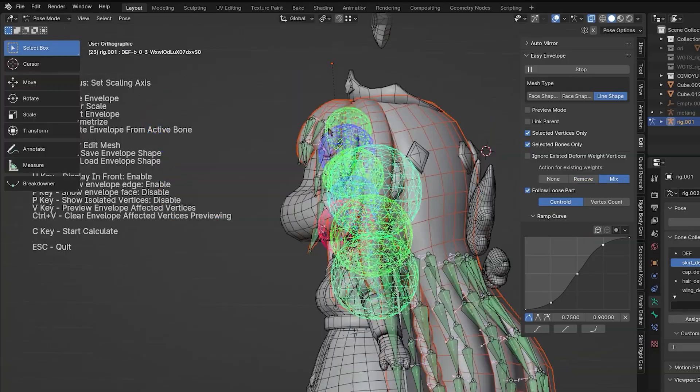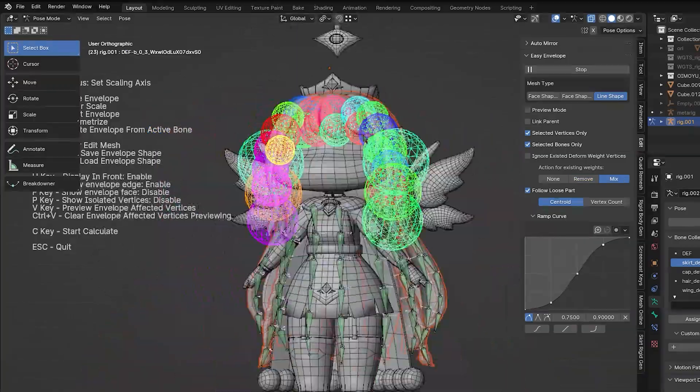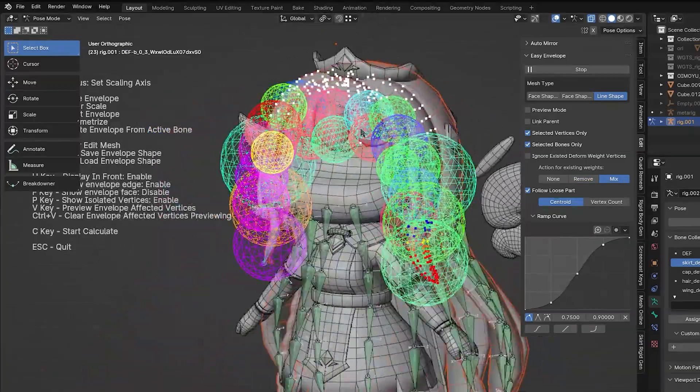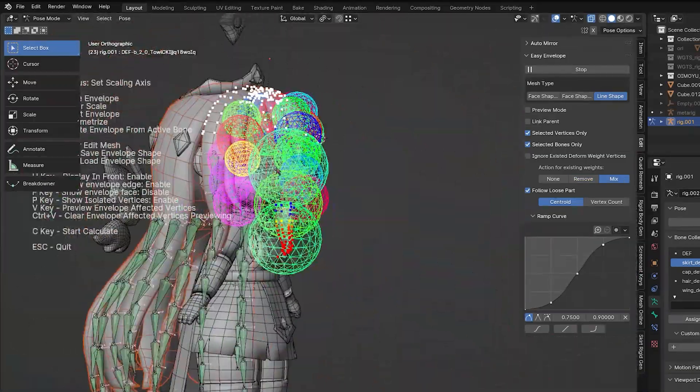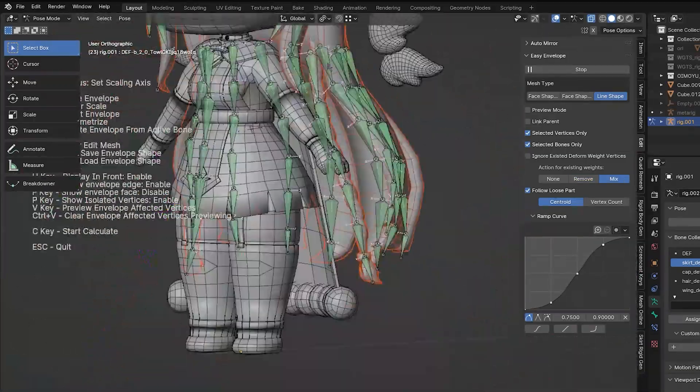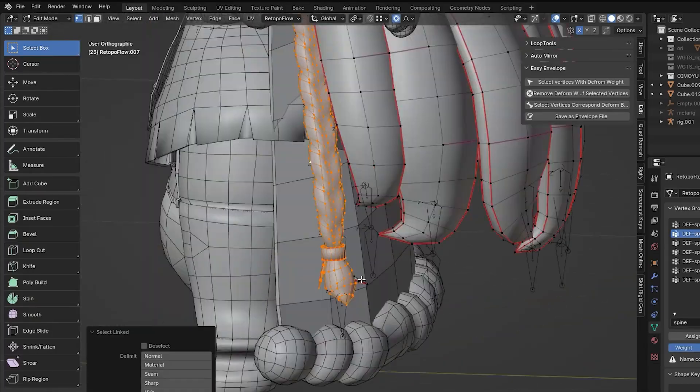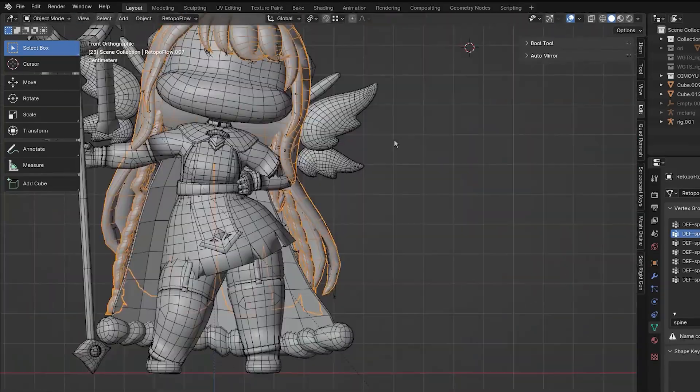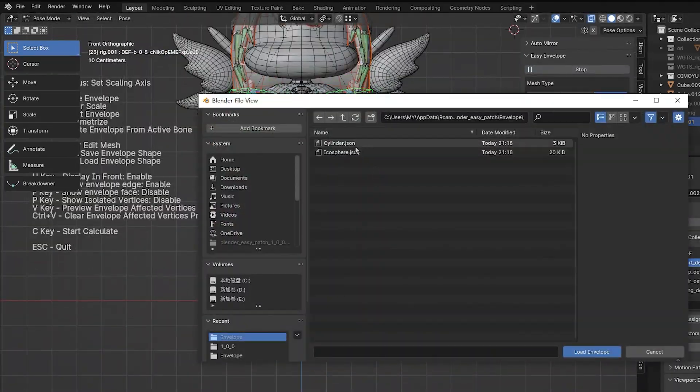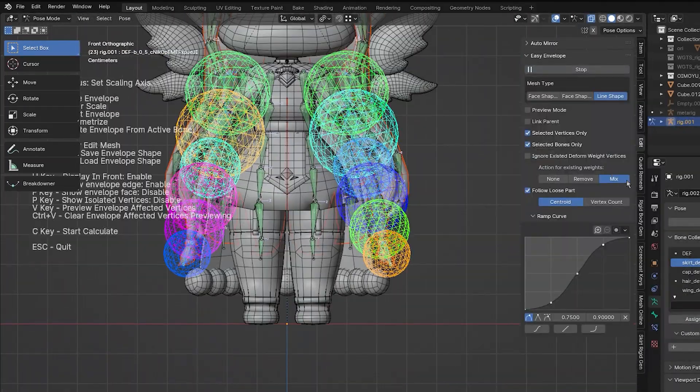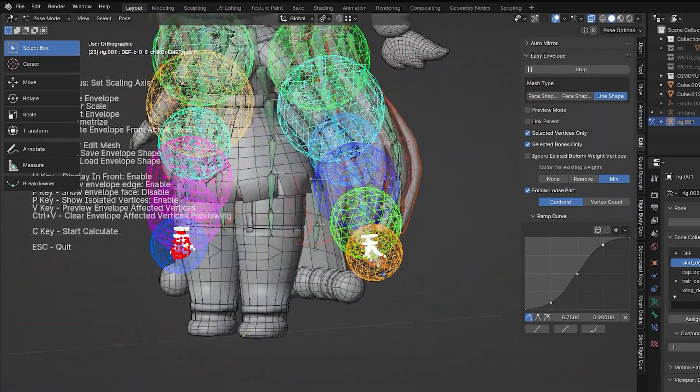Another set of tools that I need to tell you about can be found and used in the edit mode, and these tools enable easy selection and management of vertices with deformed weights.